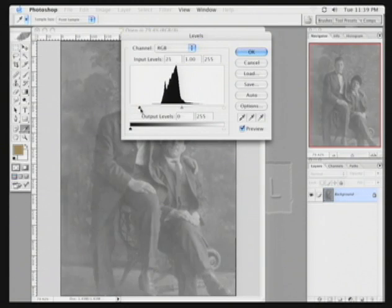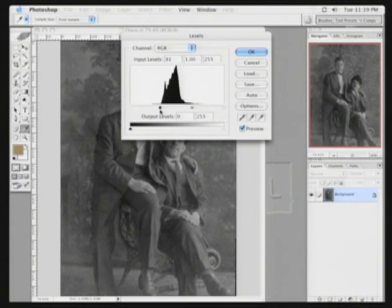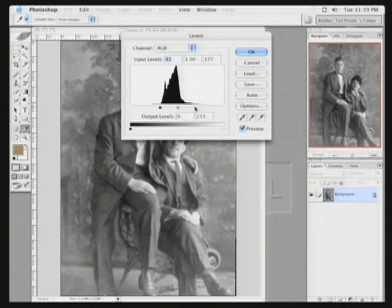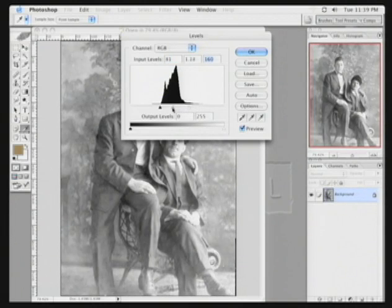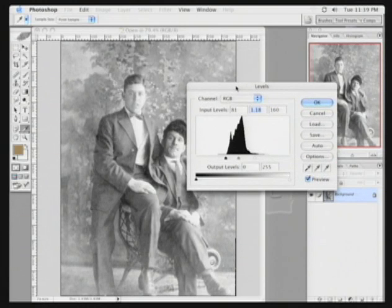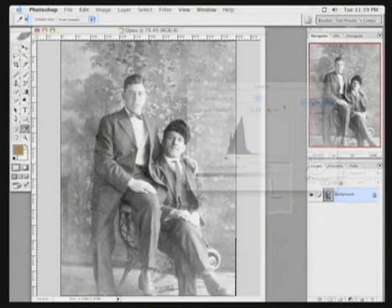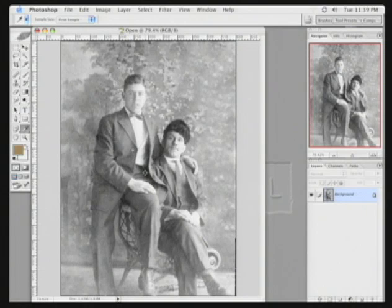Pull the black point in to the outside edge of the histogram, and pull the white point in to the outside edge as well. You can now move the middle slider to adjust exposure. When satisfied, click OK.